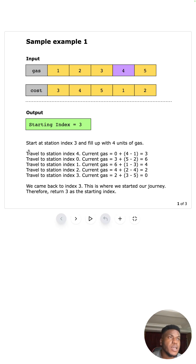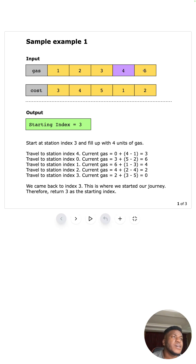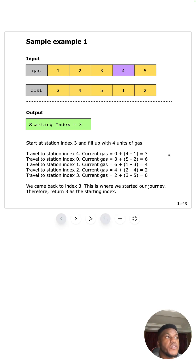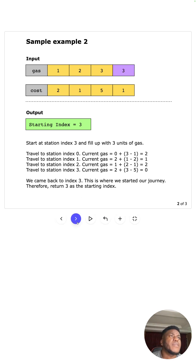You start at index three and fill up four units of gas. You travel to station at index four, which costs one, so you arrive with three units. Then you refuel five units at the next station — three plus five minus two gives you six. You get one extra making seven, but it costs three to move forward, so you wind up with four. That's how you track the running gas through each step.